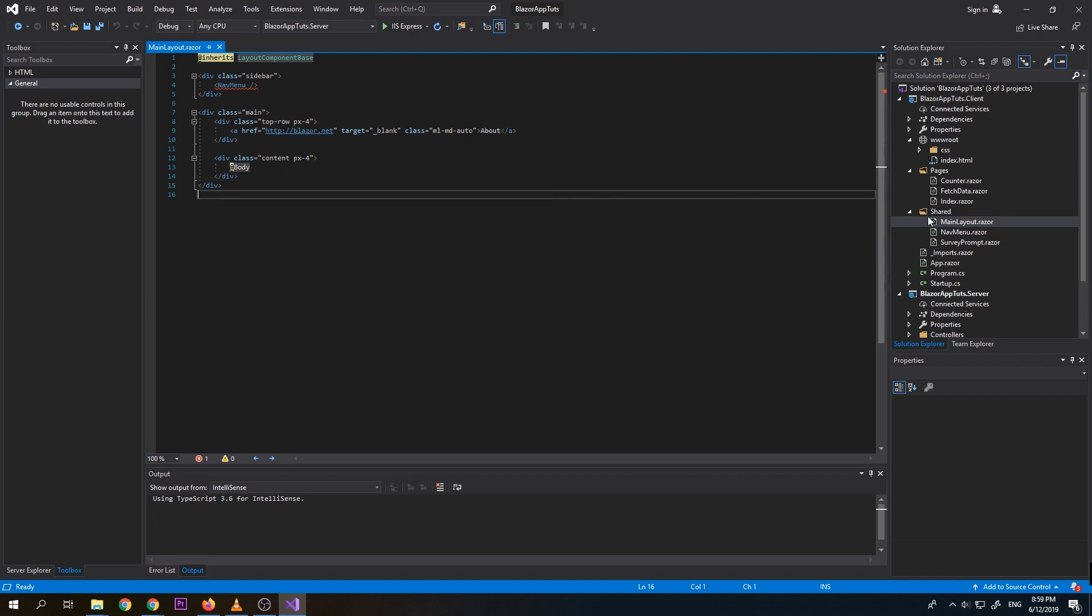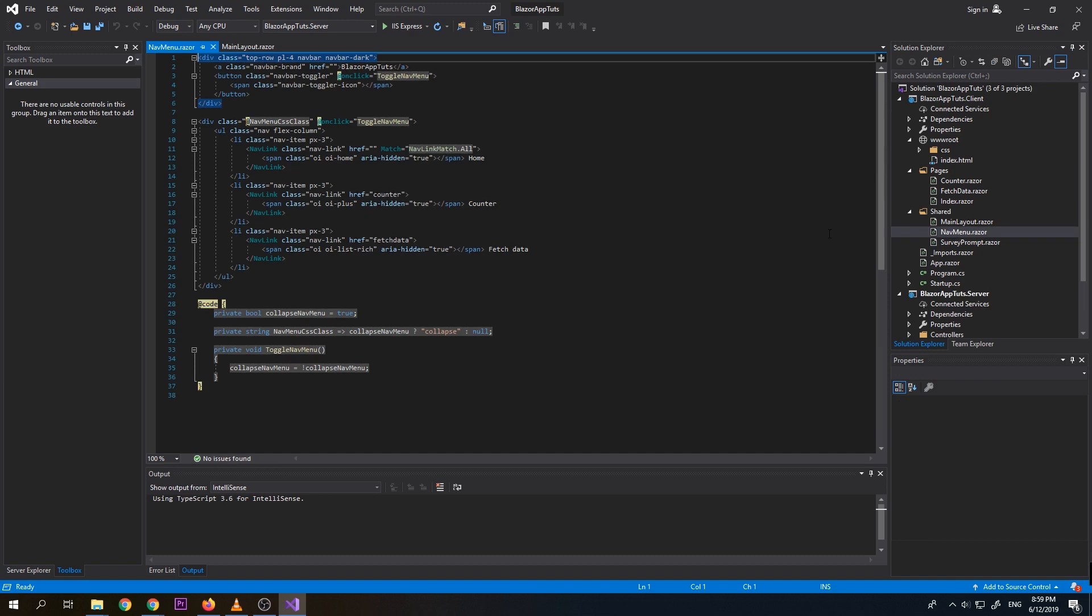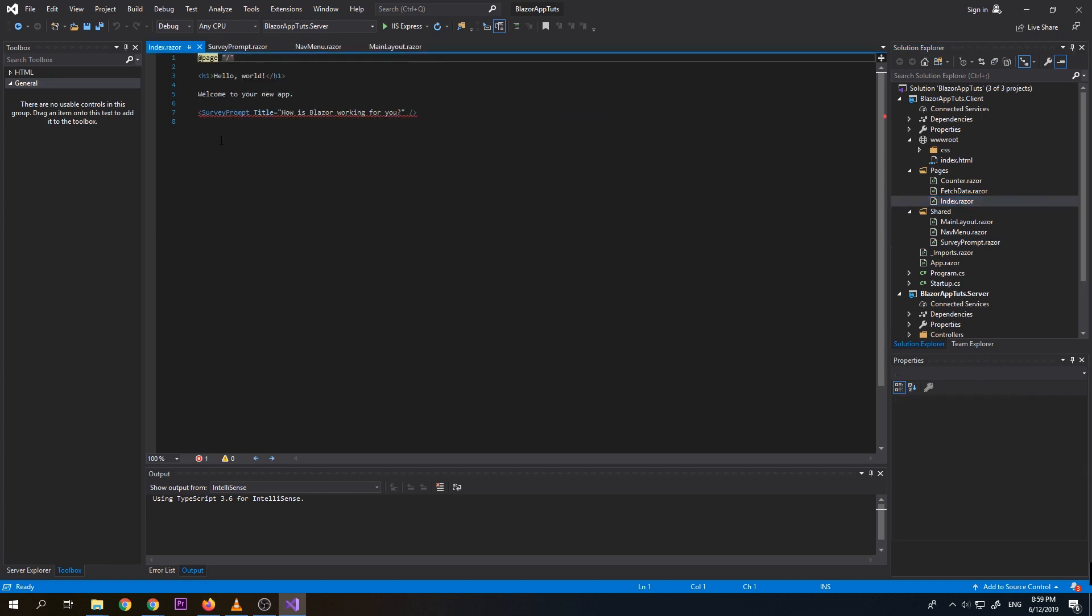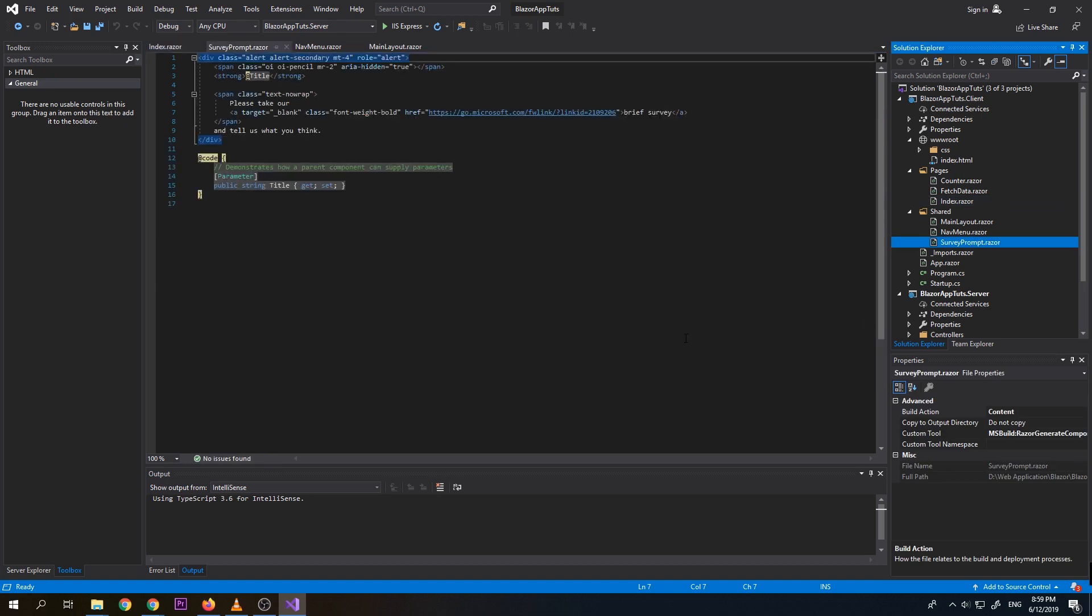So aside from that, we also have here nav menu bar. So for here, this is the navigation menu. And this survey prompt. So if you notice under index, we have here the survey prompt, which is this component, which is the survey prompt.